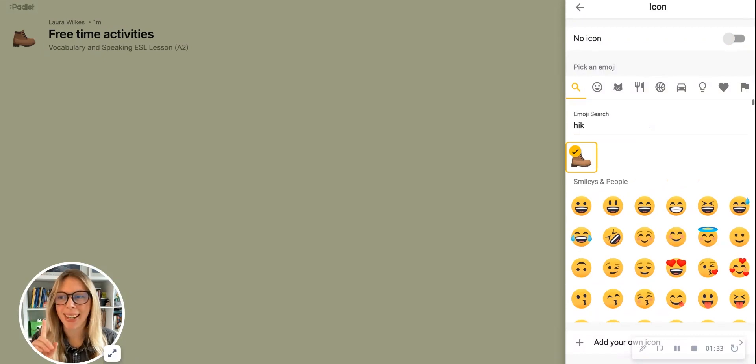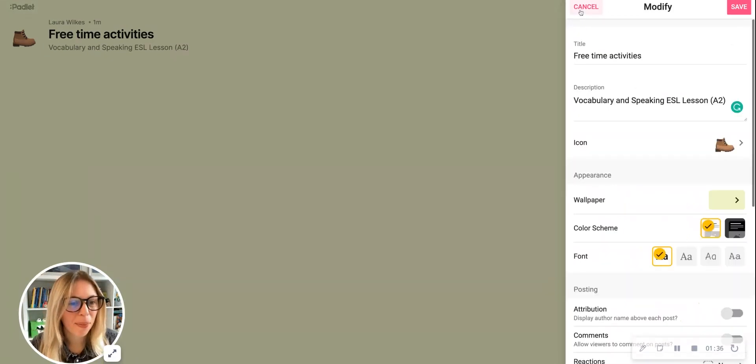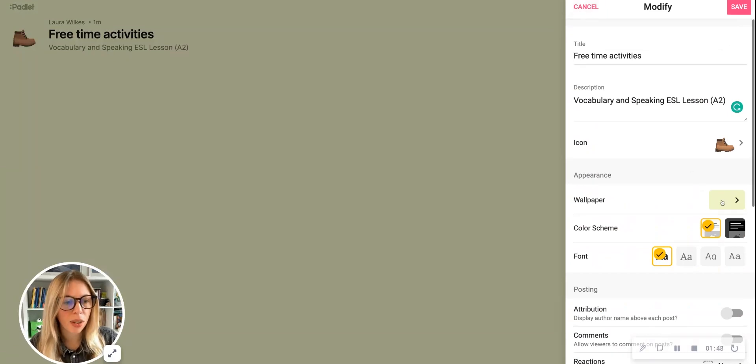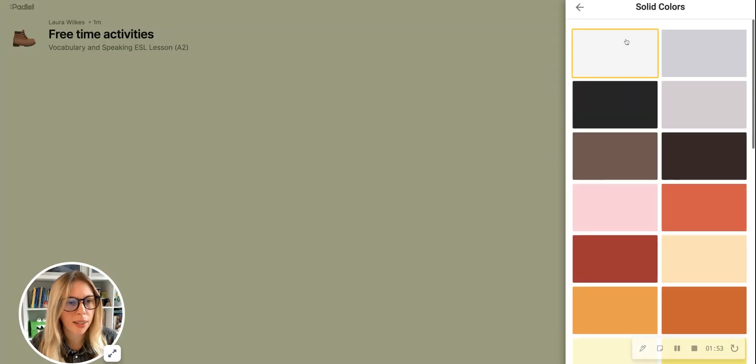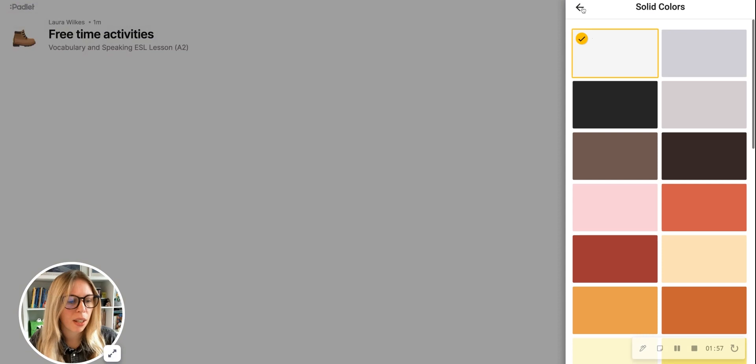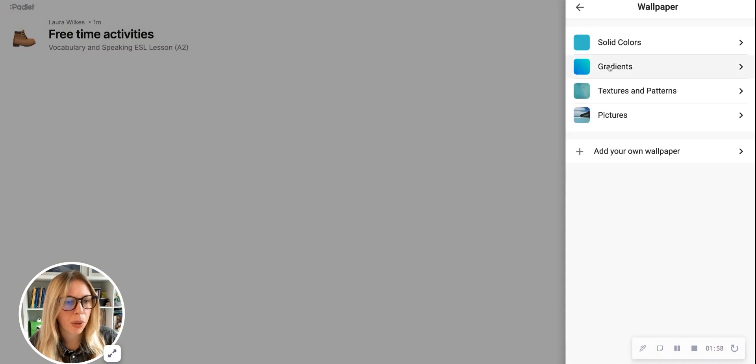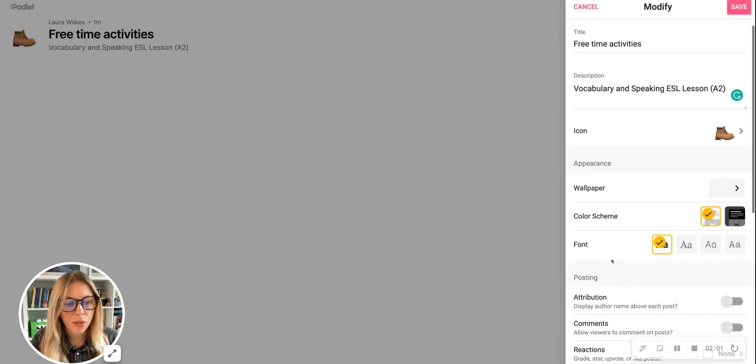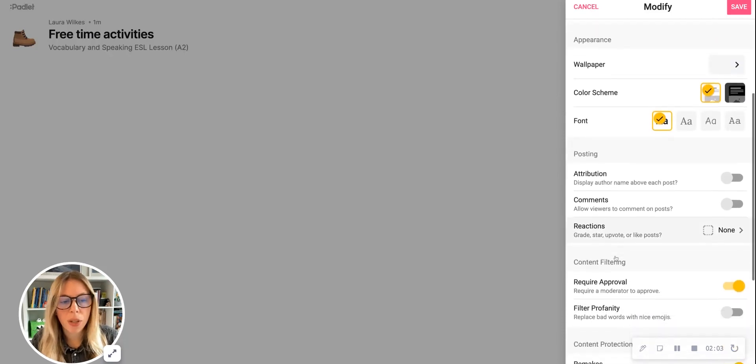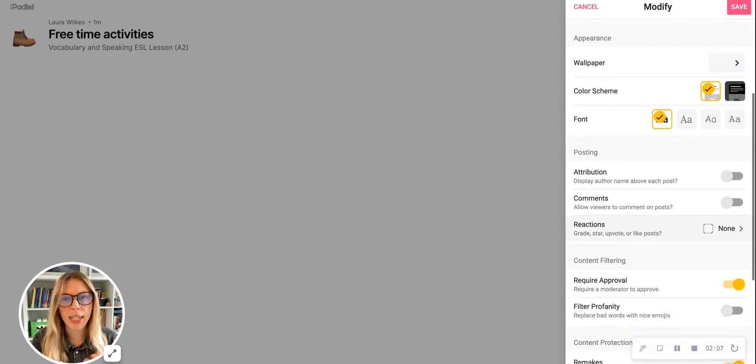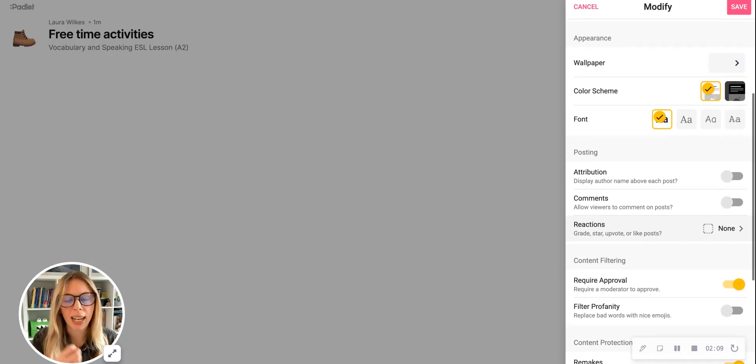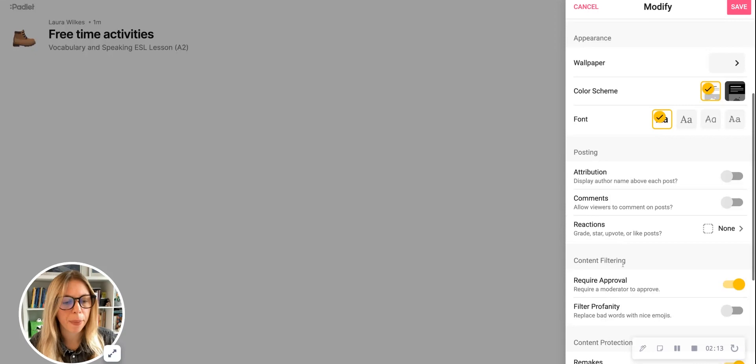I'm going to change the wallpaper to something simpler, so I'm going to click on this and click solid colors. In this case, I'm going to go with the first option, which is like an off-white, which should be quite easy for students to see. The font's fine—you can change it, of course, if you want. And for posting, this is a board that I'm going to be using for facilitating the lesson. It's not going to be a collaborative board for my students in this case, so I'm not going to make any changes here.